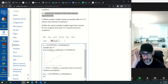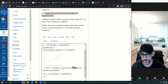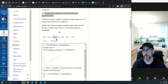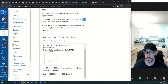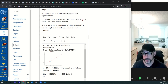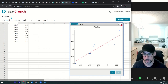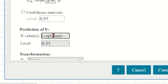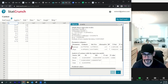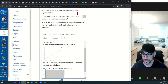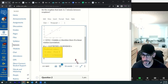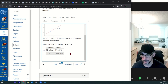For part c — what eruption length would you predict? Since there is a linear relation, we can use the regression equation to make our prediction. We can plug in 11.7 for x, or use StatCrunch: options, edit, prediction of y, enter 11.7, press compute. That gives the prediction. I'll do a screenshot and paste it in with ctrl+v — that's a nice new canvas feature.